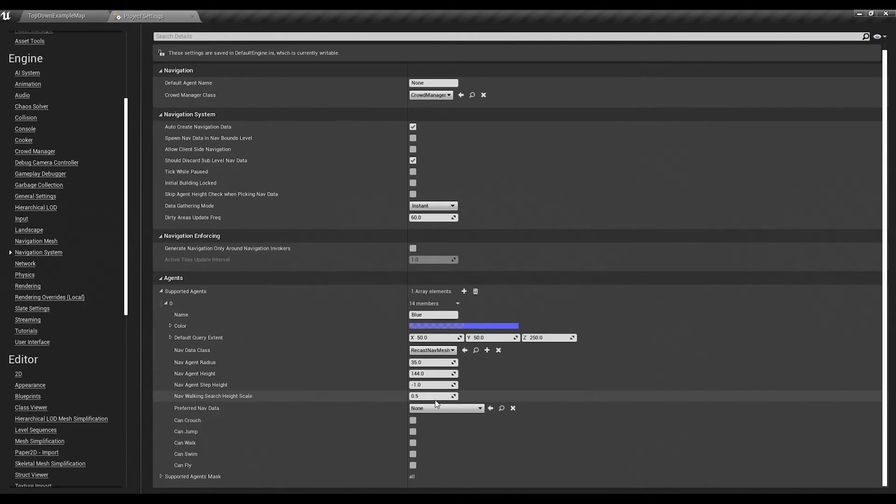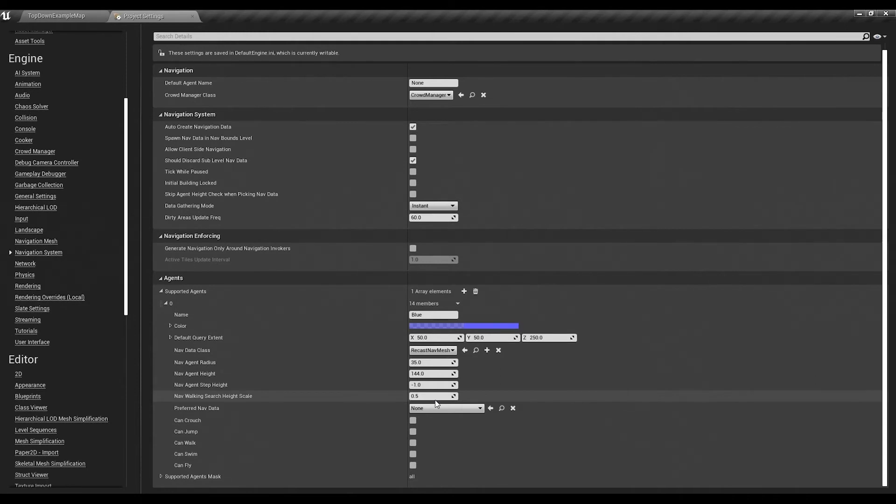So if at some point you want to have more than one actor but you want like some little actors that can go through small holes but make the big ones path around, then you can have two nav meshes and just have different agents for those.